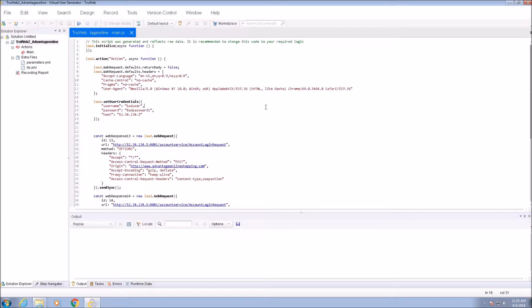Welcome to the sixth session on the MicroFocus TrueWeb protocol. In this video, we will learn how to add parameter data to the script and use the data in the script via the new TrueWeb SDK.